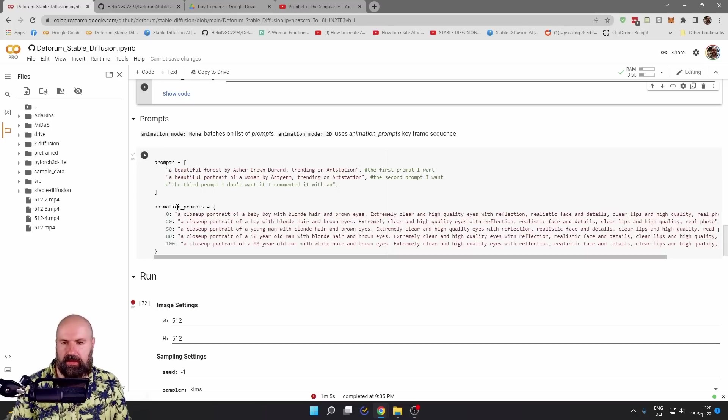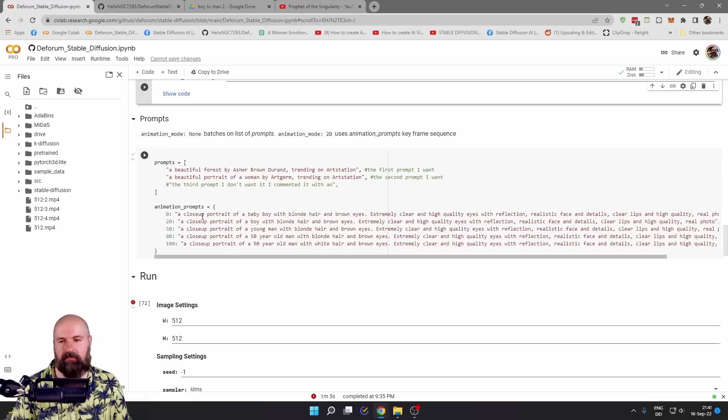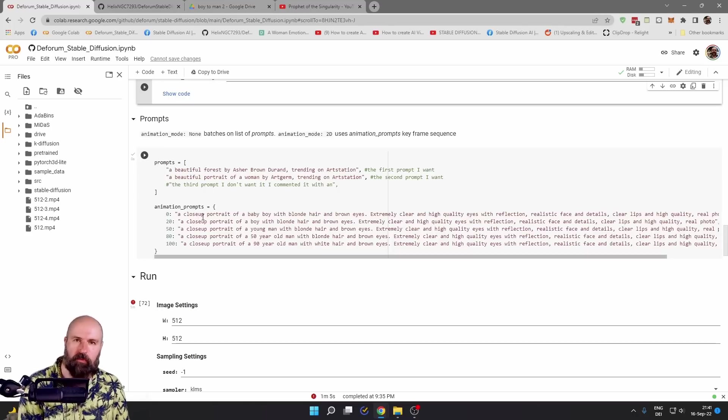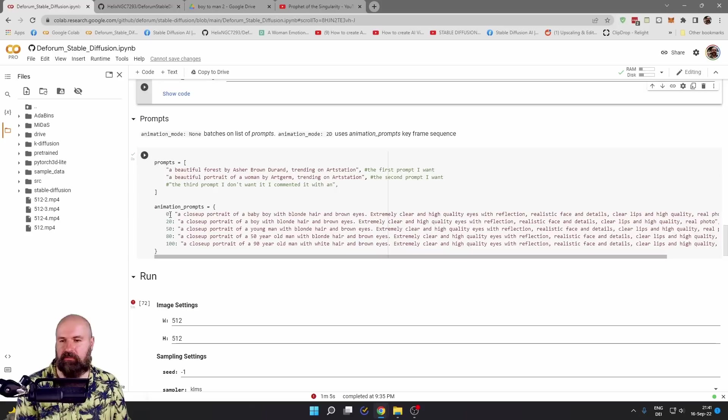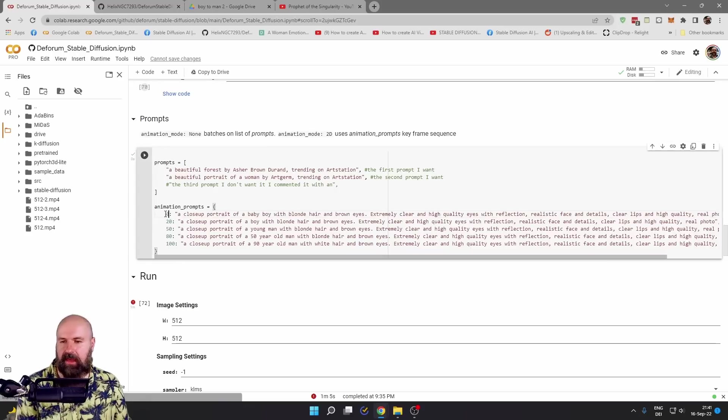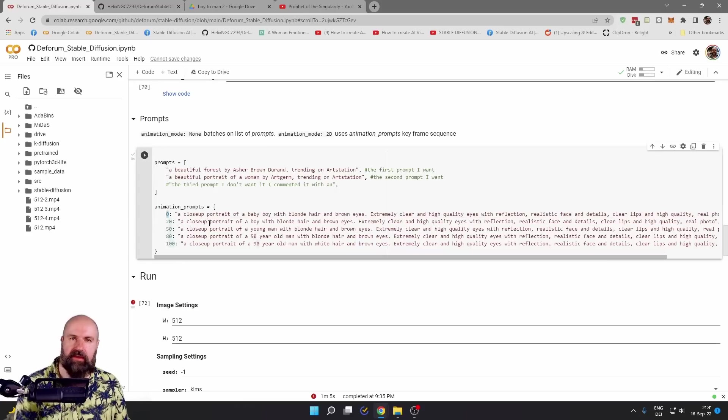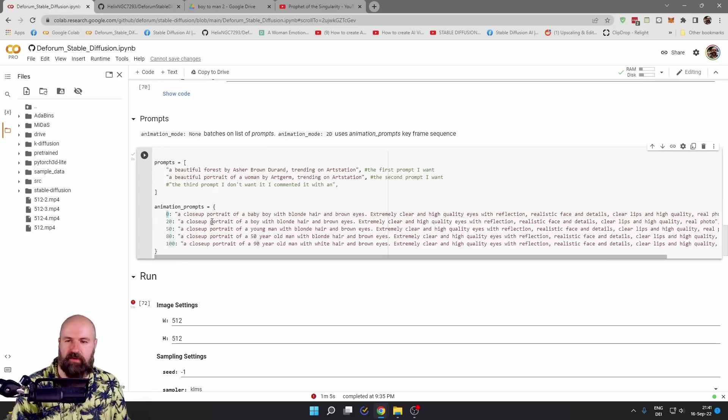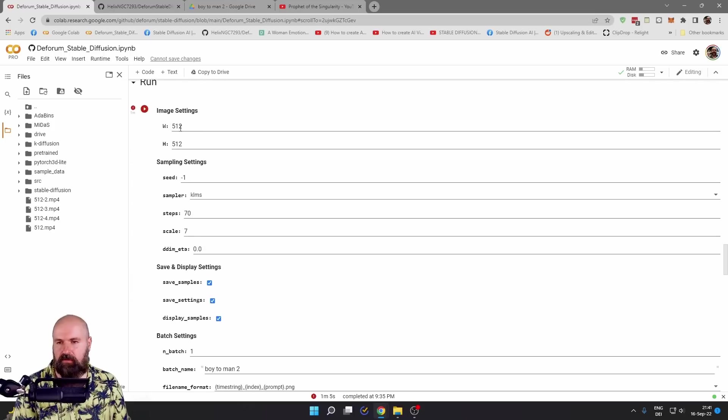Again, you want to put them here into animation prompts. In my videos, I've used only one prompt that is using zero as the starting frame and then uses the same prompt for the rest of the video.